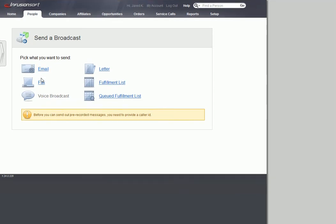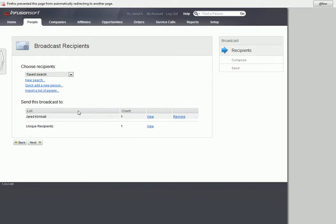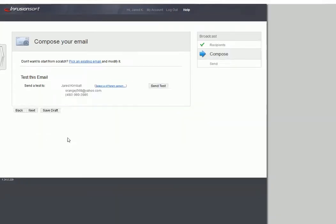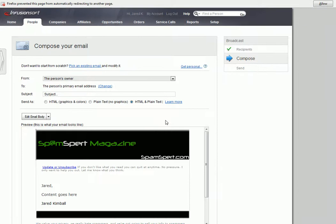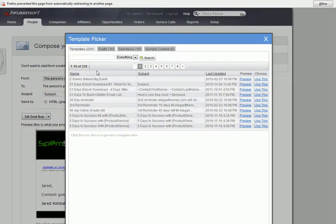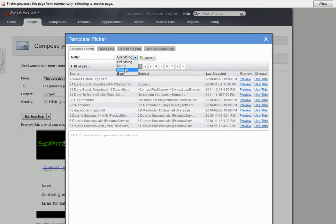I go to Email, Send a Broadcast, just like you've done a thousand times. Or if you haven't done it a thousand times, this is what you do. Let's pick the existing email and get that set up here.